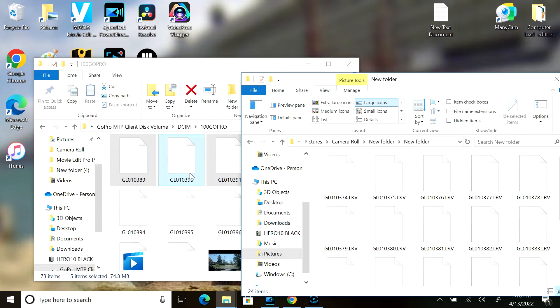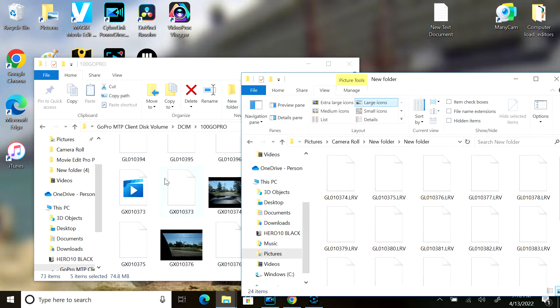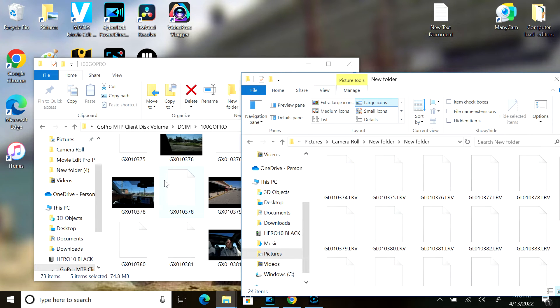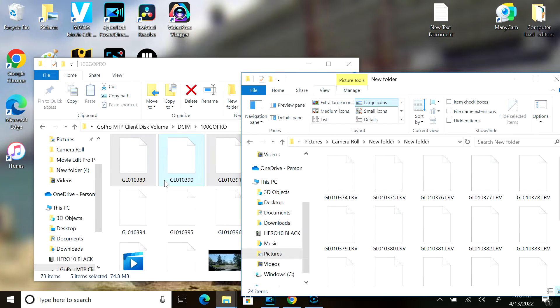This is my GoPro. It has all these files in it. I want to concentrate just on the LRV files. That's these right here.